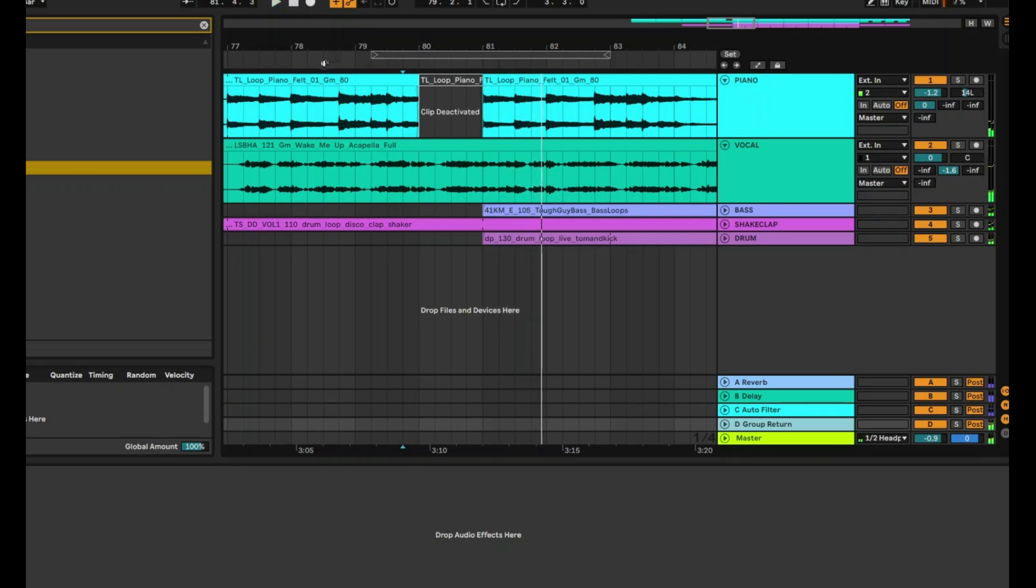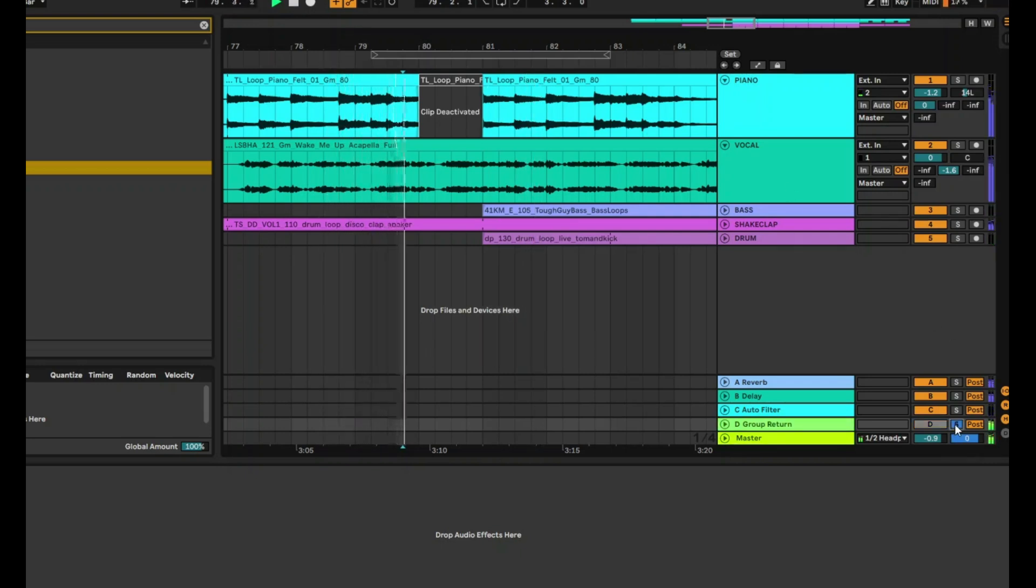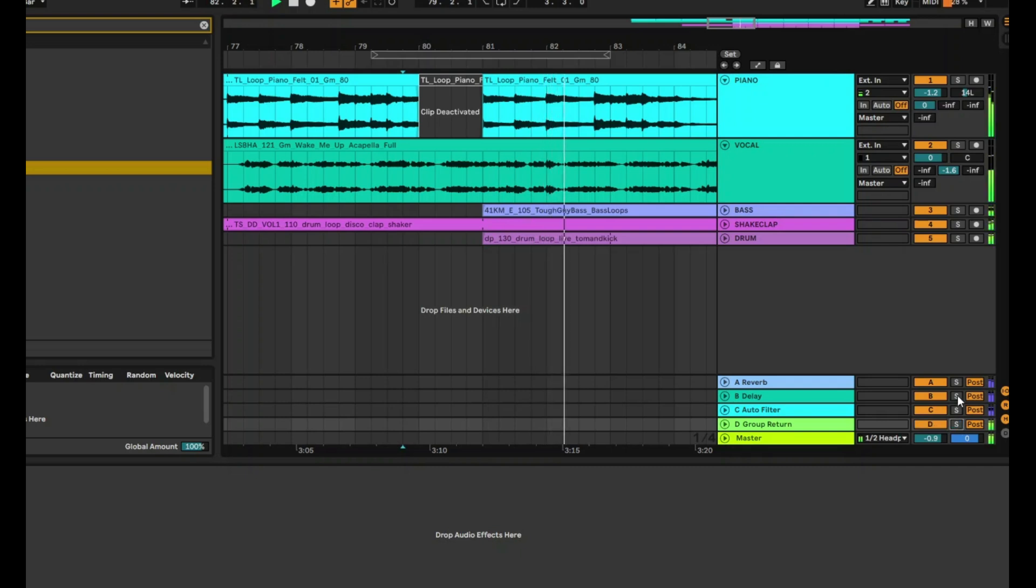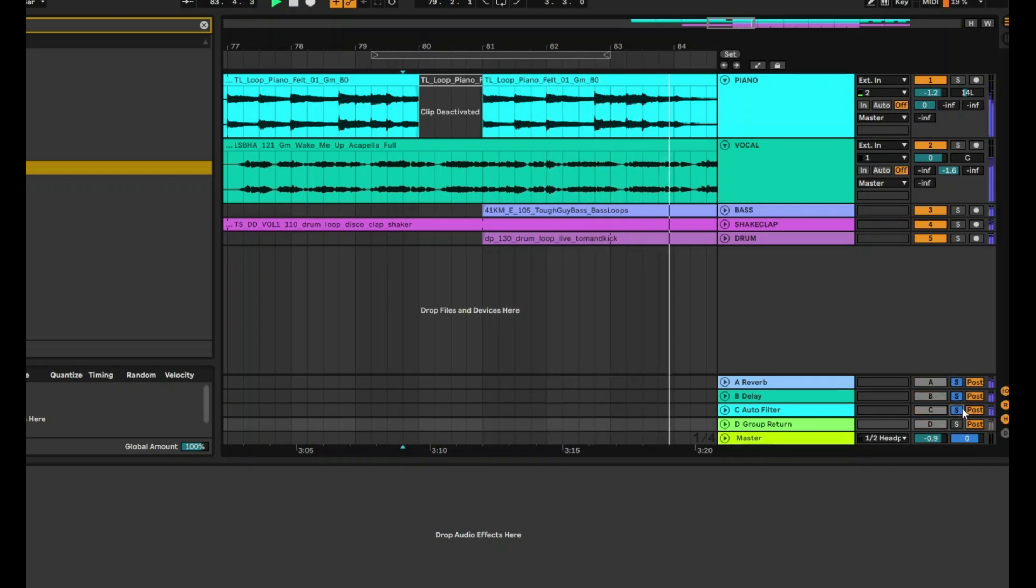Okay, now let's solo the return tracks. So you can see that the group return track now has all of the effects on them. But the other tracks do not, because they're all being sent to the group return track.